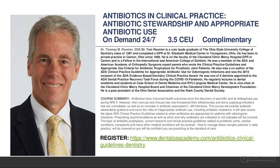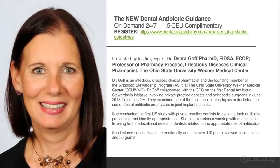Dr. Tom Palmeier is the co-author of the ADA's antibiotic prophylactic guidelines. His course is complimentary and includes forms you can use in your practice. We also have a one-and-a-half hour course by Dr. Deborah Goff, who works in partnership with Dr. Palmeier on the new dental antibiotic guidance. She is a clinical pharmacist and infectious diseases expert who lectures all over the world.